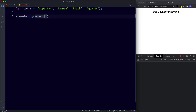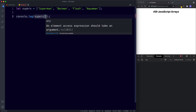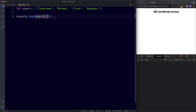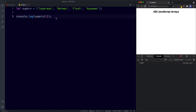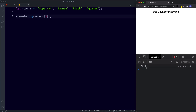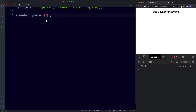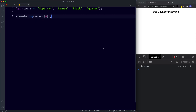So let's say we wanted to console.log Flash. We would say the name of our array — supers — then square brackets, and inside the square brackets the number we're looking for, which is two. Let's save, and sure enough we get Flash in the console. Let's also try accessing Superman — since arrays are zero indexed we simply say zero, and that gives us the first value. Save, and we get Superman.